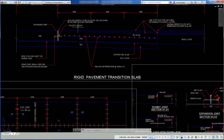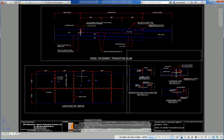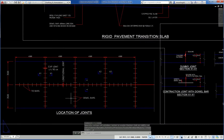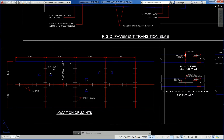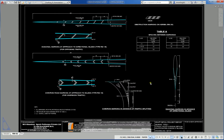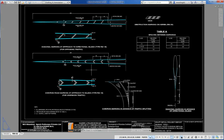Another drawing shows a rigid pavement transition slab where the bituminous pavement meets the rigid pavement after an expansion joint — one step in slope. PQC slab location of joints at 4.5m center-to-center, tie bars, dowel bars, and expansion joint details. Also, typical road marking details for traffic control and traffic direction.